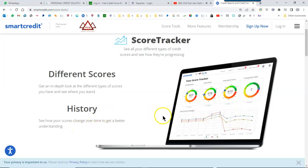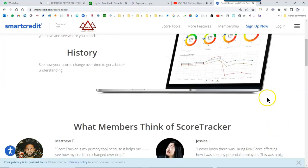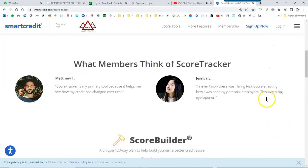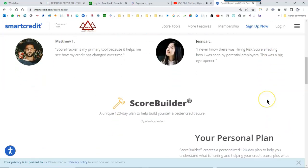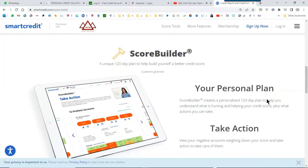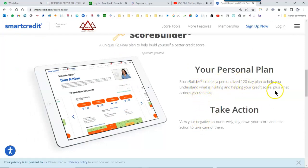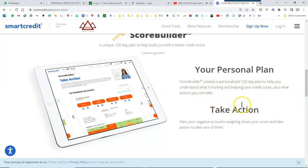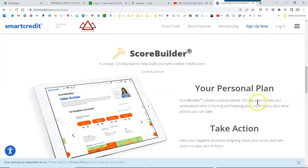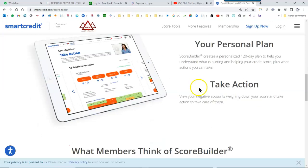Your Score Tracker is going to give you your score history, right? So you can see how your score changes over time. You'll see their ScoreBuilder, all right. That tells you right here what that is. It creates a personalized 120-day plan to help you understand what's hurting and helping your credit, plus what actions you can take. So the ScoreBuilder is there as well.